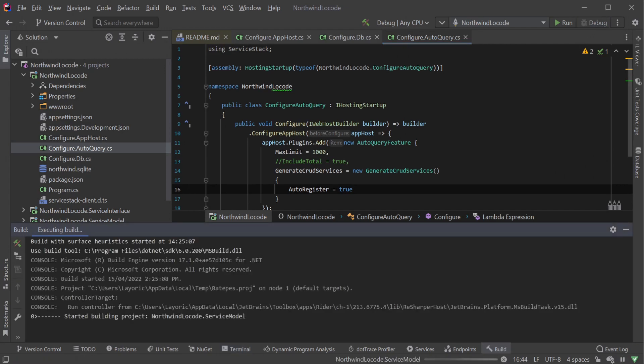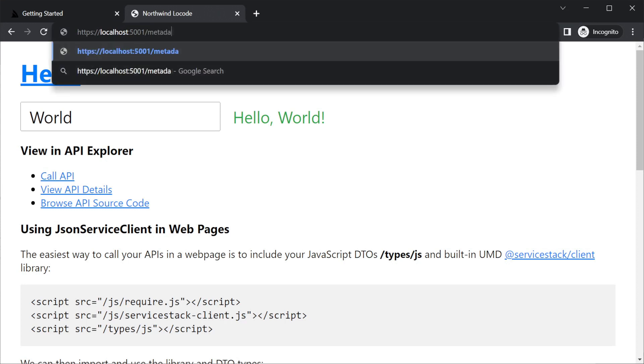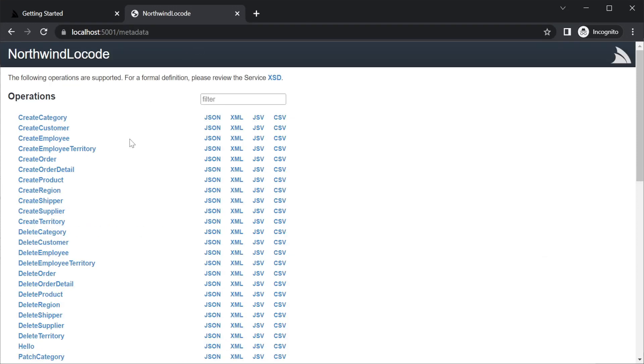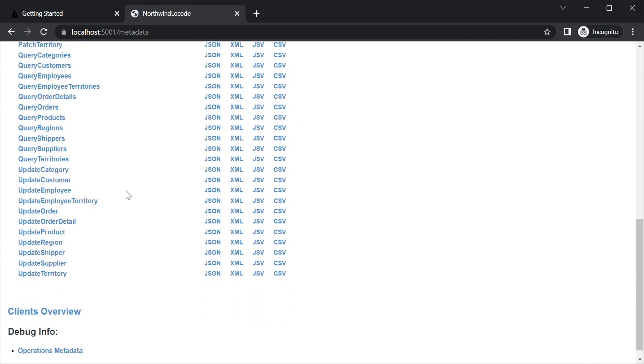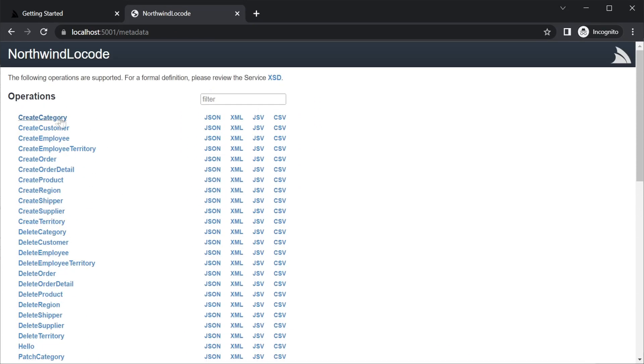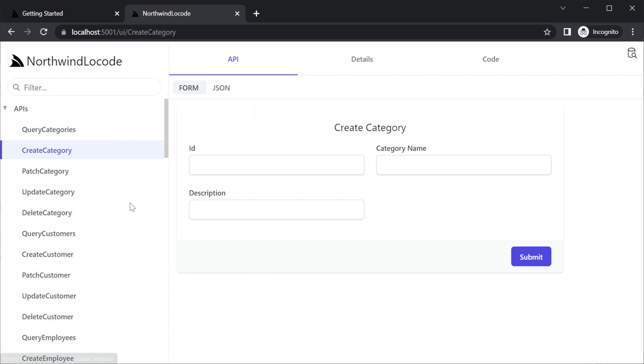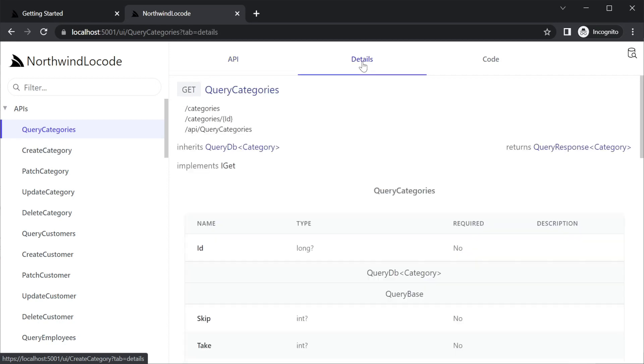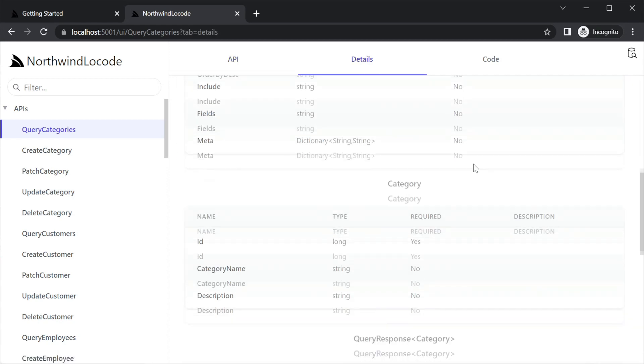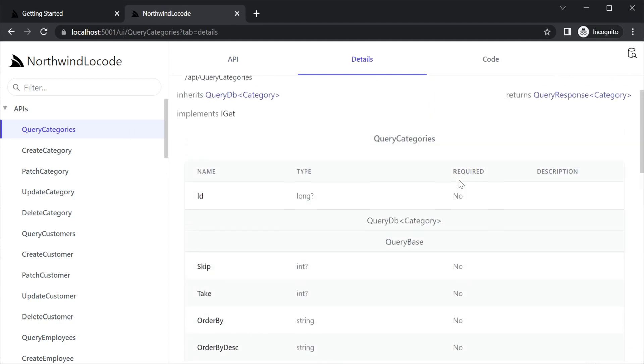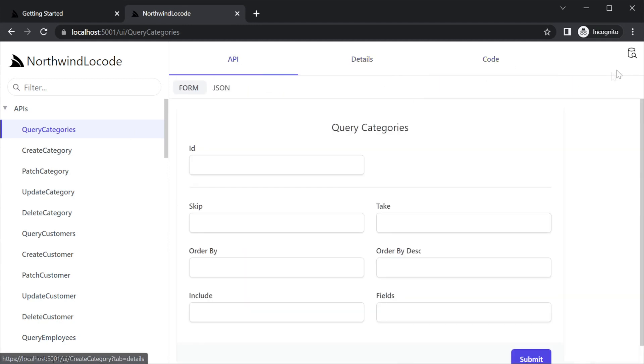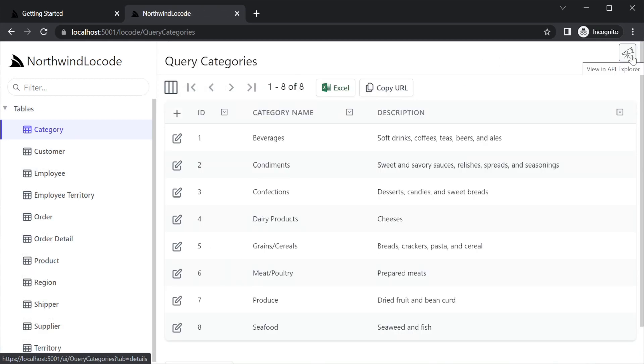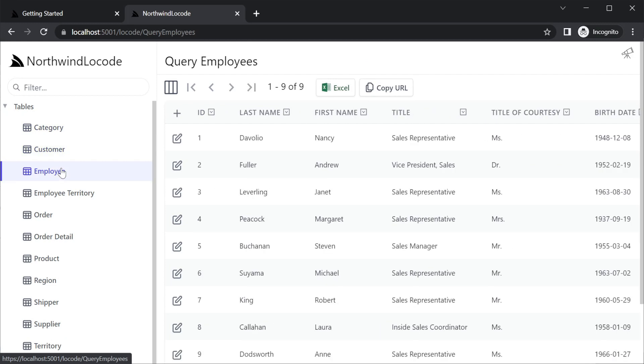Building and running our application now and navigating to the ServiceStack metadata page at forward slash metadata, we can see the create, query, update and delete services for each of the Northwind tables. Clicking on one of these services will show the service in the API Explorer UI, which is built into your ServiceStack application. This presents the metadata about your APIs for developers to make them easier to consume. At the top right of this screen, there is also a view in low code button. Clicking on this will take you to your low code app, which provides a user-friendly way to manage data using your AutoQuery services.